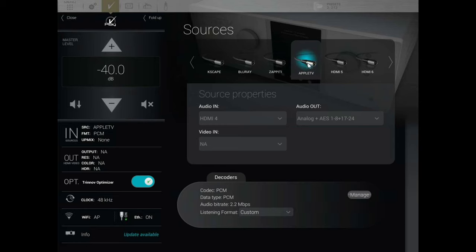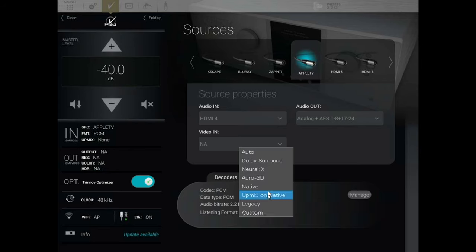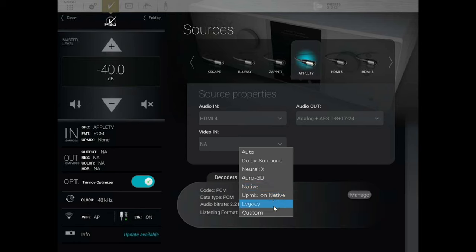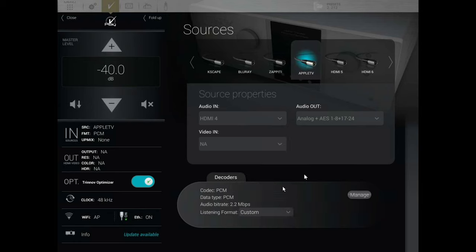We are on the Apple TV right now. If I was playing something, it would give you some source properties here — it would tell you if it was in Dolby Atmos, DTS, 5.1, PCM, and so on. If you're listening to two-channel PCM, you can actually upmix that here — you can upmix it to Dolby Surround, Neural:X, Auro 3D, or play it back natively. There's also a legacy option and a custom option that's grayed out right now.